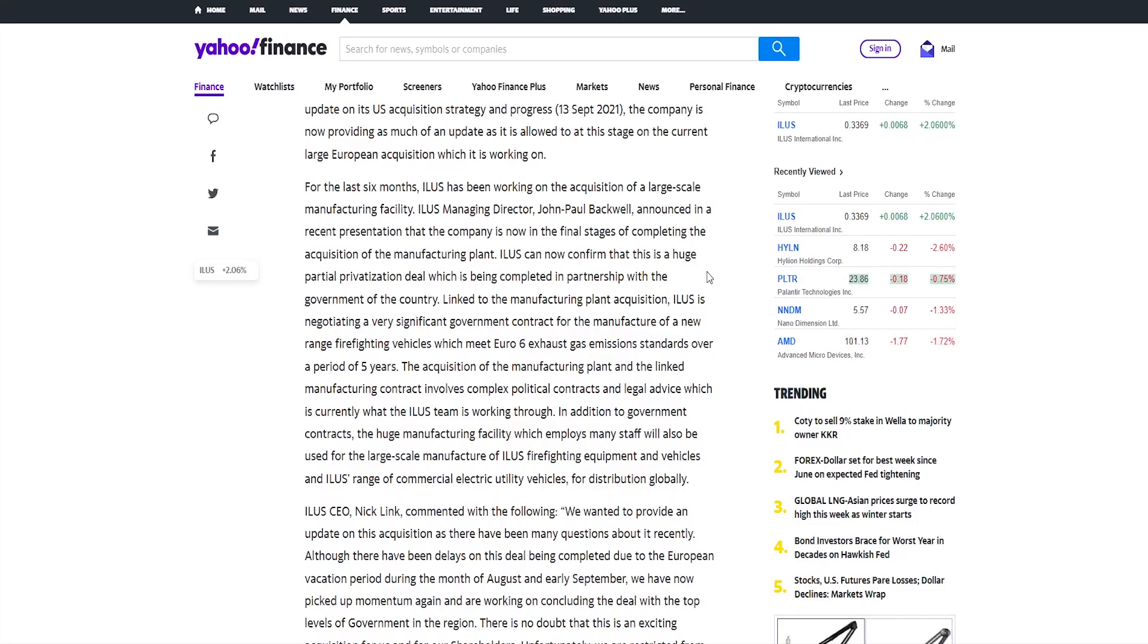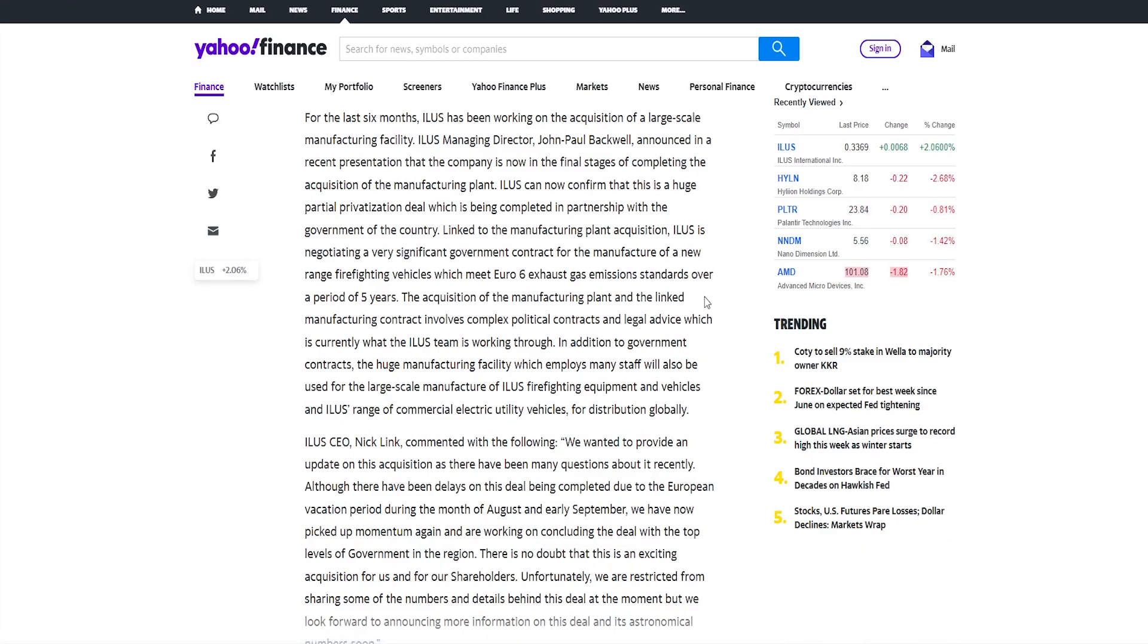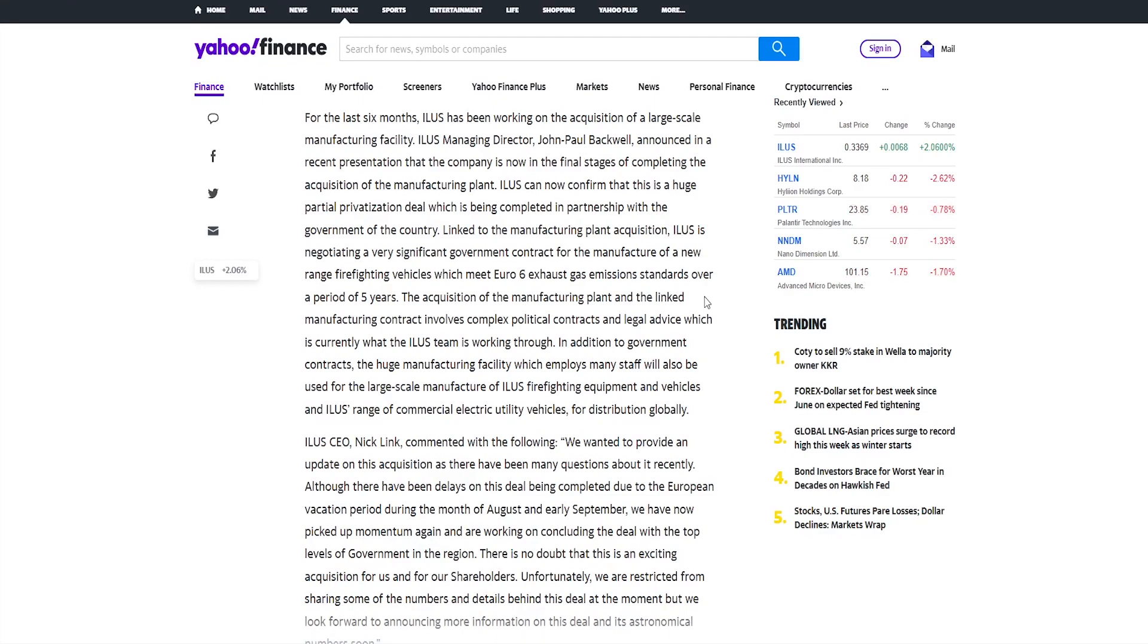ILUS can now confirm that this is a huge partial privatization deal which is being completed in partnership with the government of the country. If you make deals with government, you are on the right path. The acquisition of the manufacturing plant and the linked manufacturing contract involves complex political contracts and legal advice, which is currently what the ILUS team is working through. In addition to government contracts, the huge manufacturing facility, which employs many staff, will also be used for the large-scale manufacture of ILUS firefighting equipment and vehicles and ILUS range of commercial electric utility vehicles for distribution globally. So this is overall very good acquisition from this general information they've provided to us. It's not really anything specific like what kind of company it is, but the description very well fits the ILUS scheme of acquisition, so they definitely end up on the top of the deal.